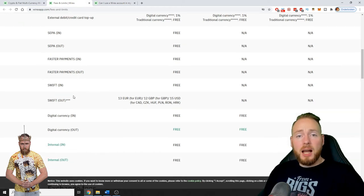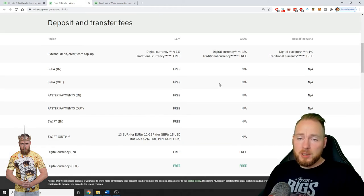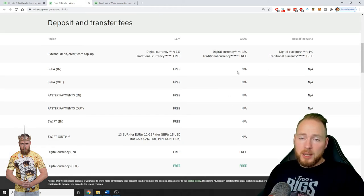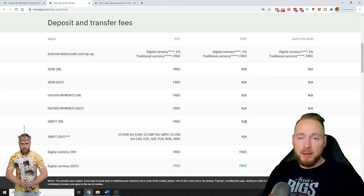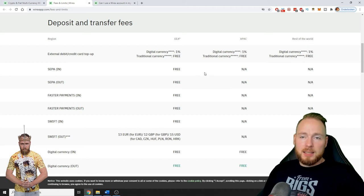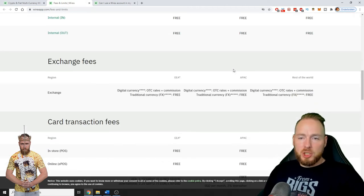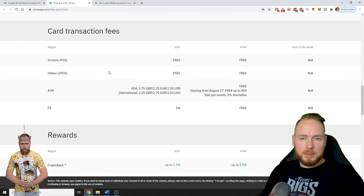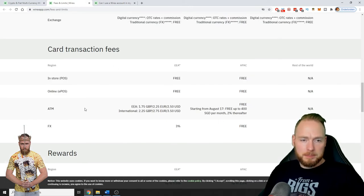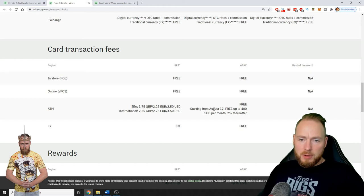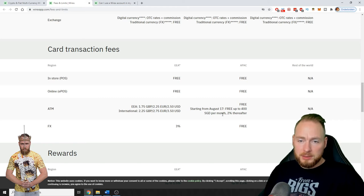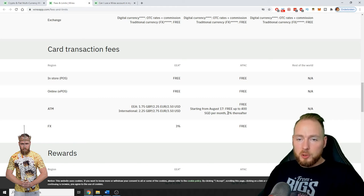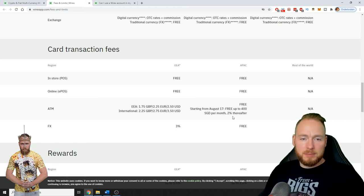Exchange fees, the same. Transaction fees, starting from August 17, free up to 400 pounds per month, 2% thereafter.